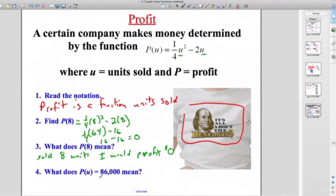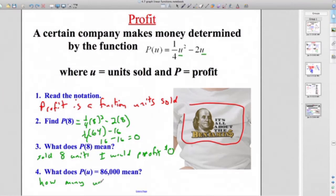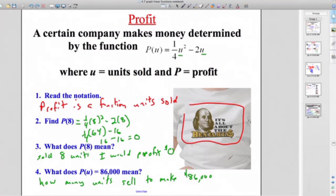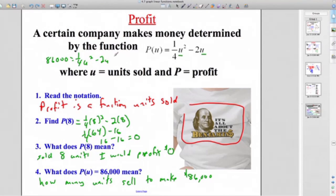How about P of U equals 86,000? Does this mean I sold 86,000 units? No — it means: how many units must I sell to make $86,000? You replace P of U with 86,000, setting up 86,000 equals one-fourth U squared minus 2U. We won't solve that one — it requires more advanced algebra — but that's the setup. Try the book work, good luck on the mastery check.